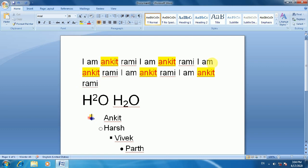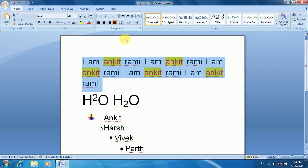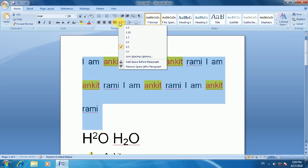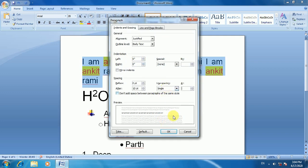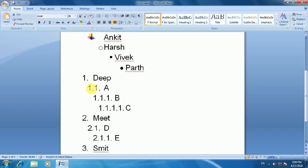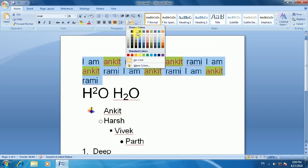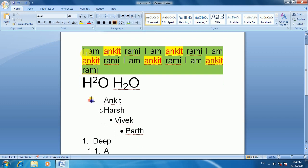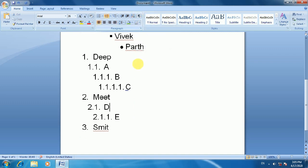You can select text and apply left alignment. You can also increase or decrease indentation. Line spacing can be customized — for example, 1.0 line spacing. You can also add space before or after a paragraph, and you can change the background color of a paragraph using the shading option.